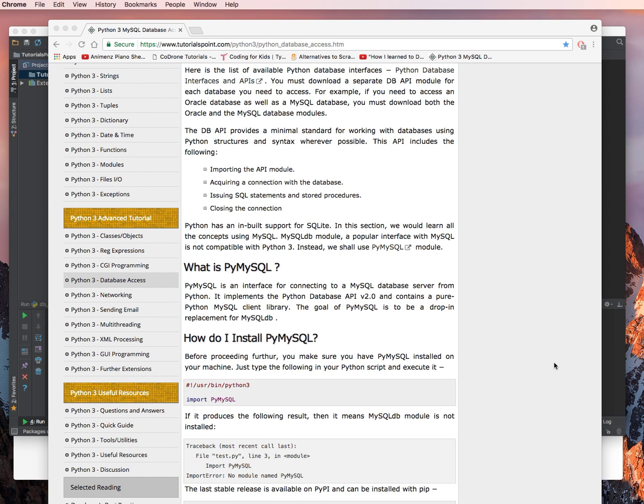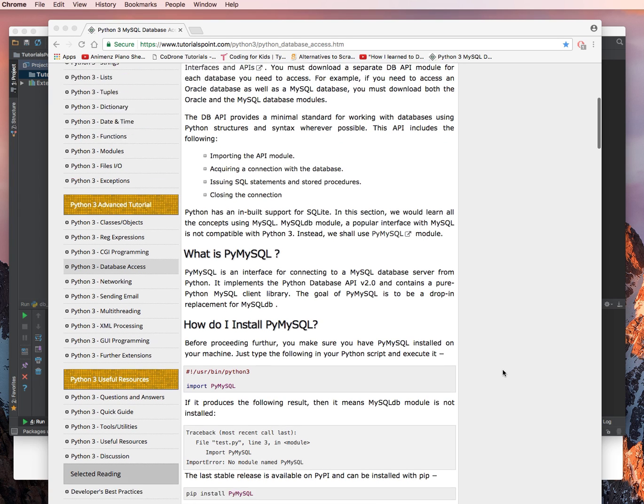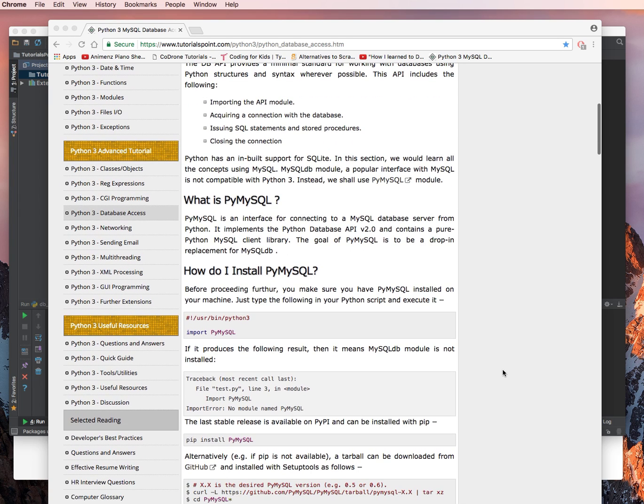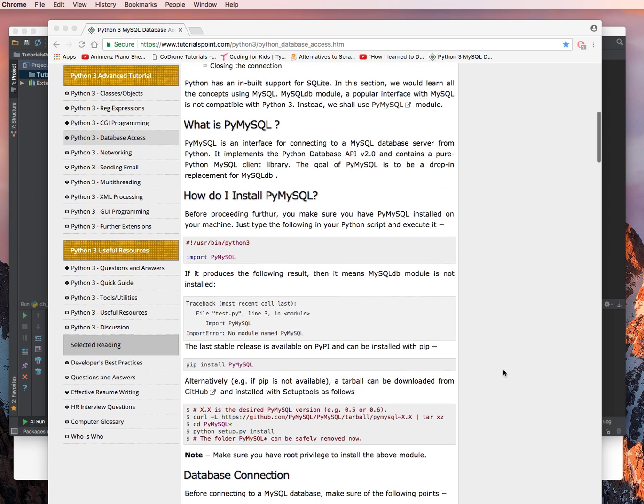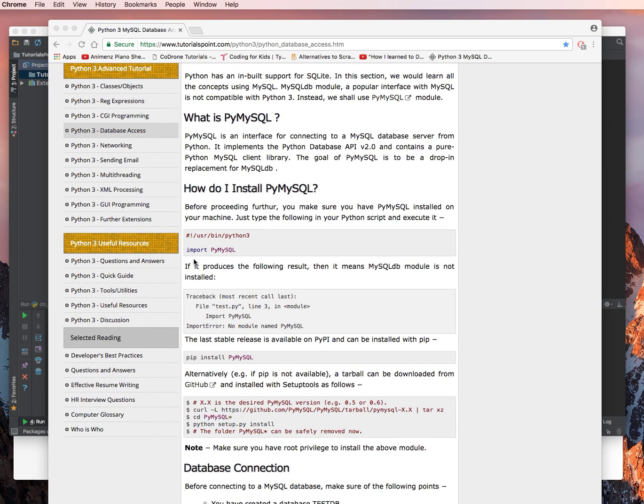How do I install PyMySQL? Before proceeding further, you make sure that you have PyMySQL installed on your machine. Just type the following in your Python script and execute it. So, import PyMySQL.